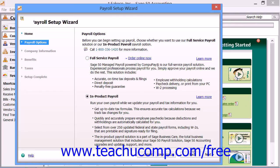The Payroll Setup Wizard guides you through the process of setting up default payroll general ledger accounts, standard payroll fields, and optional payroll fields such as 401(k), vacation time, and sick time.